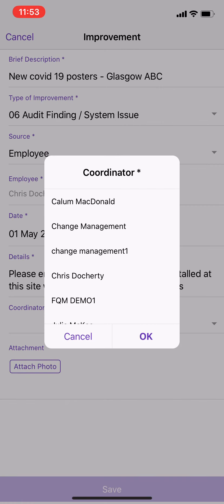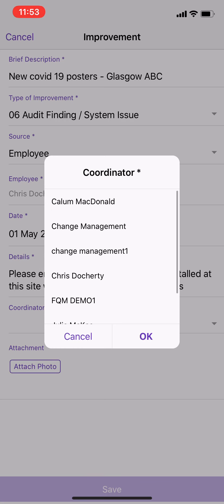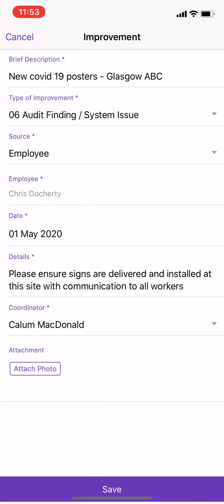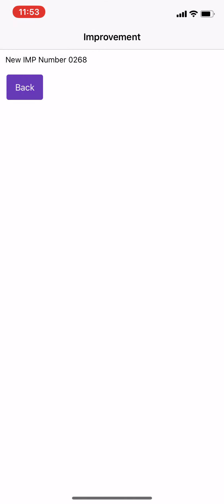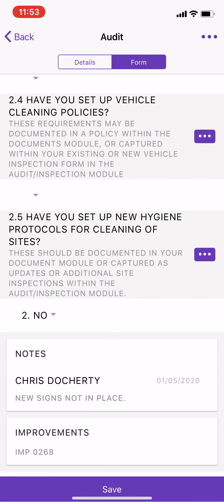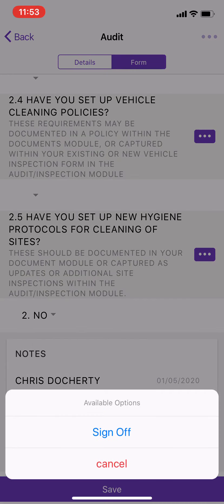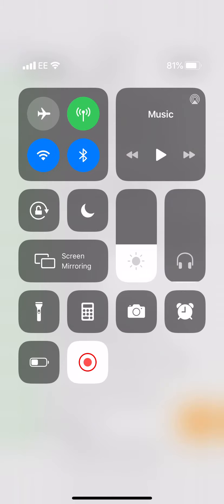We identify who the coordinator is, selecting the appropriate individual. Once completed, we hit save and it adds this improvement associated to this particular audit question. After going through and completing all the audit questions, we hit save, then hit the three buttons at the top, select sign off, and this audit form is now complete.